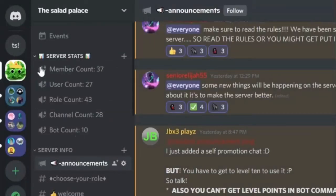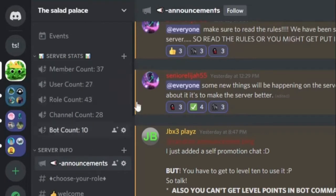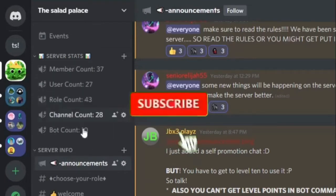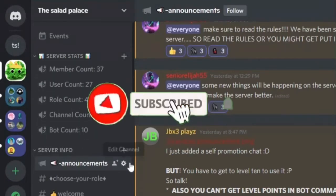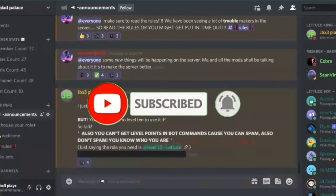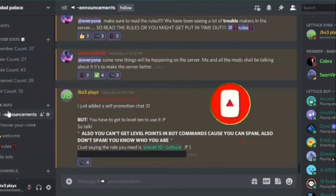Hello everybody, DreamTons3Players here with another video. Today I'm going to show you how to set up the member account bot in Discord. Make sure to subscribe and let's begin with the video.